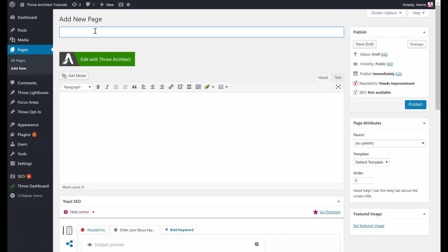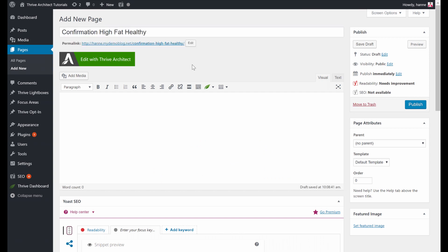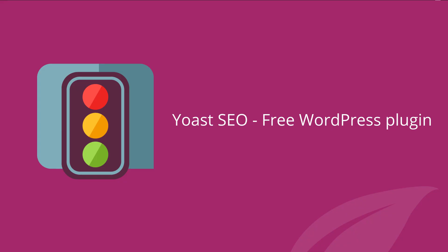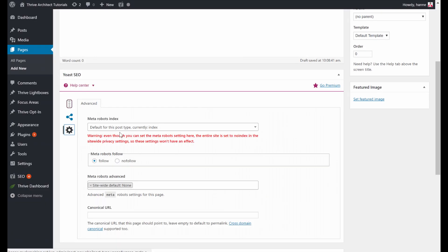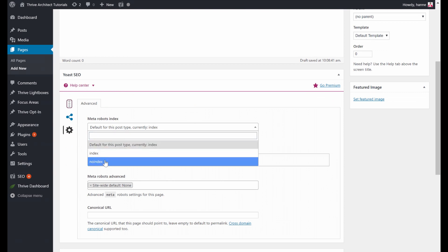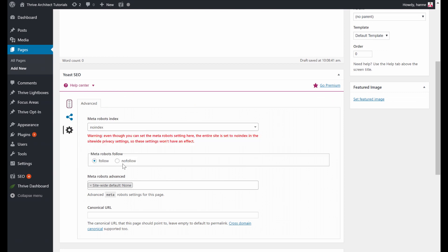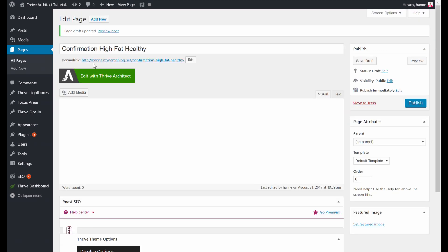Let's make a confirmation page. Add a new page and call it 'Confirmation.' What's important with this page is that you actually ask Google and other search engines not to index it. For that, we are using a free plugin called Yoast SEO. Go into the Advanced Settings and set no-index and no-follow. Then go to Edit with Thrive Architect.